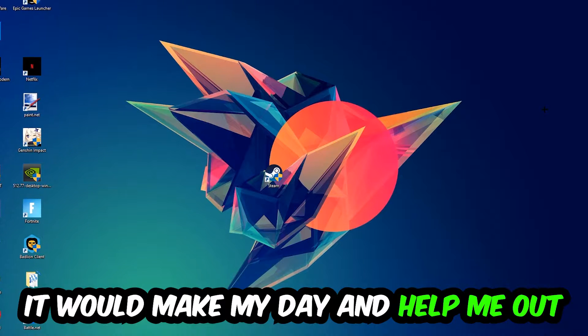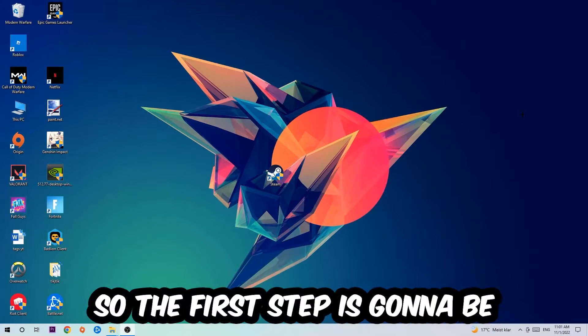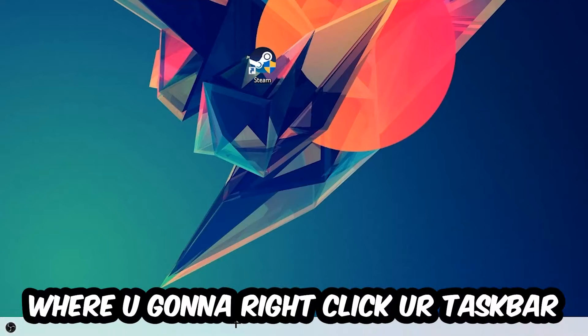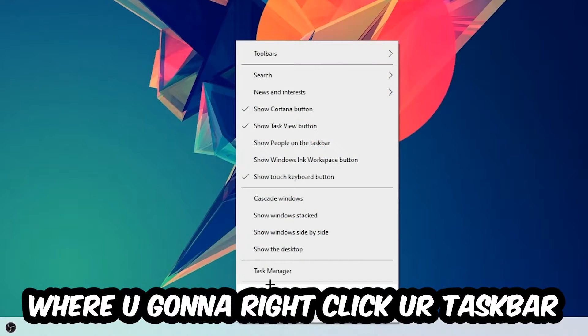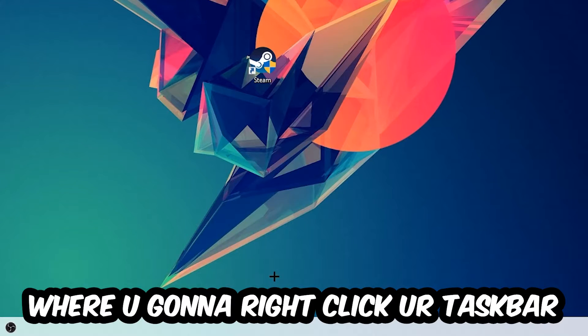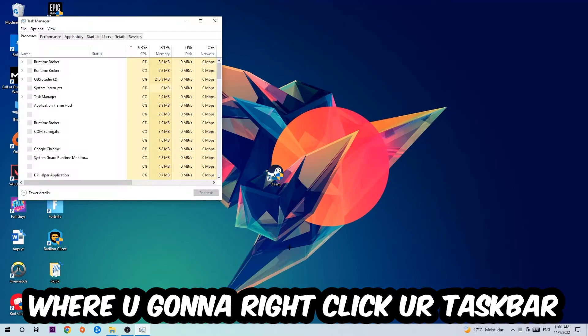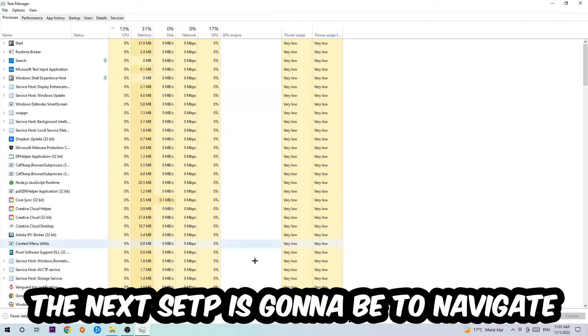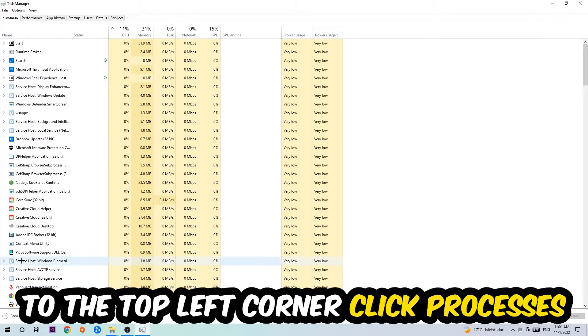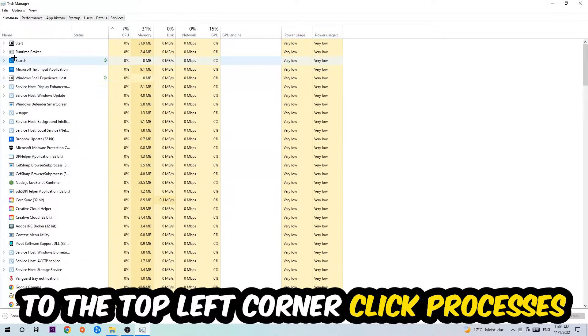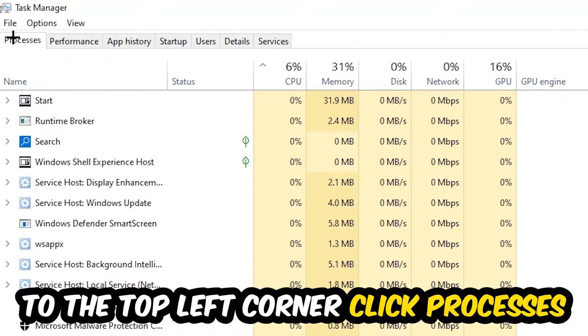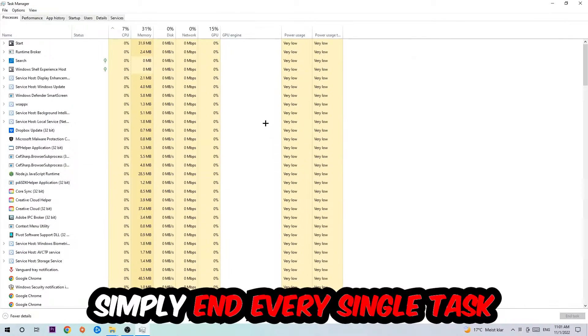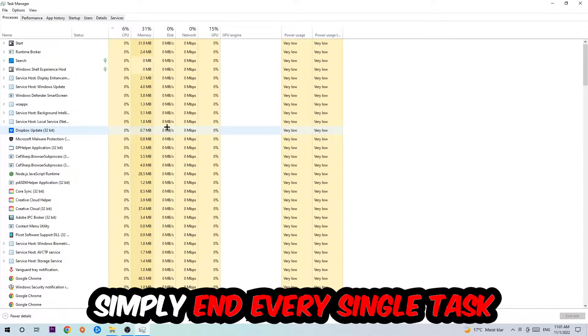The first step I would recommend for everybody is to navigate to the very bottom of your screen, right-click your taskbar, and open up your Task Manager. The next step is to navigate to the top left corner of your screen, click onto Processes, and once you click Processes I want you to simply end every single task which is currently running and has nothing to do with Windows.